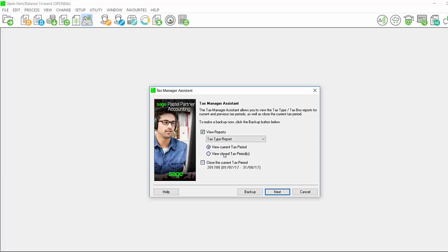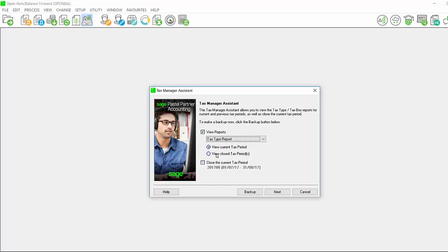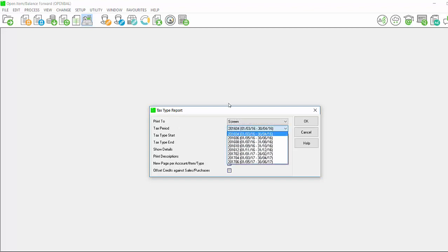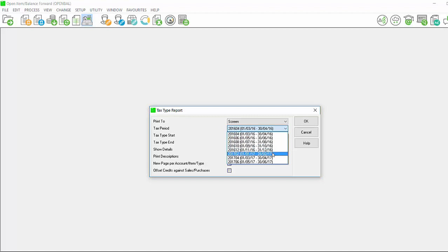In order to view closed reports, select tax type or tax box and click on the option view closed tax period and click on next. Again you have your various output or print to options. You will see that the tax period is now no longer grayed out and if you click the drop down, it will give you each and every period that is closed that you can view your tax type or tax box report for.